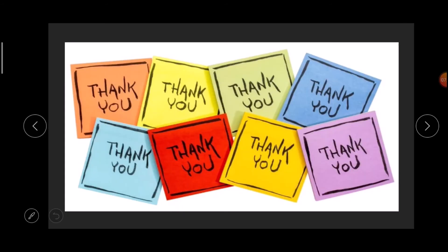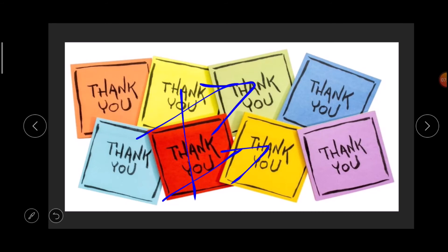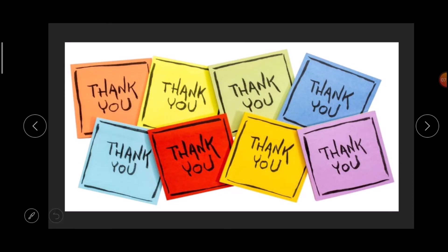I hope you understood today's video. I covered two dyeing processes — fiber dyeing and yarn dyeing. In the next video, I will discuss fabric and garment dyeing. Till then, stay home, stay safe, and keep learning with me. Thank you and bye bye.